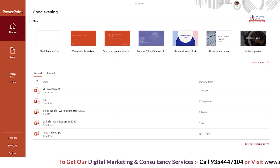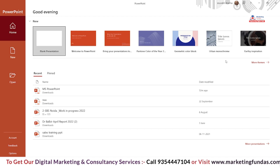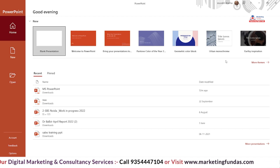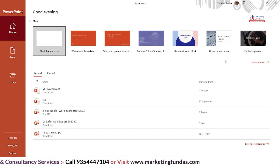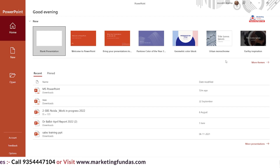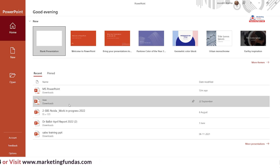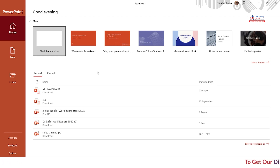I have opened the Microsoft PowerPoint software and I want you to understand each and everything from the very beginning. I have just opened the software and you have to open this blank presentation in order to understand each and everything about layouts and slides.